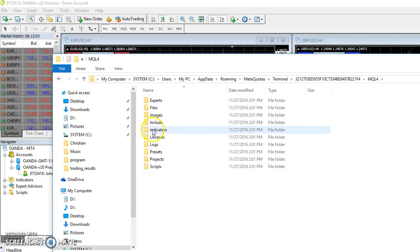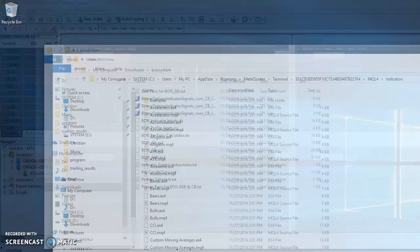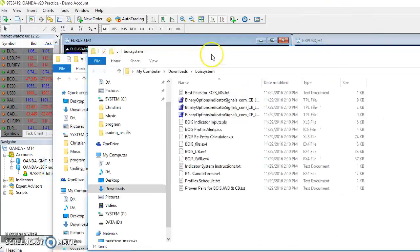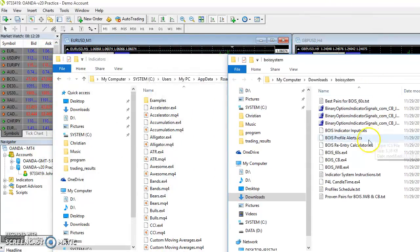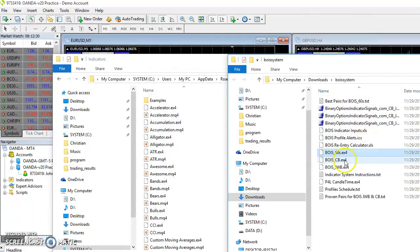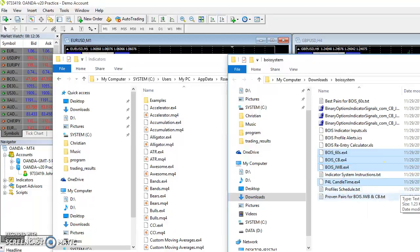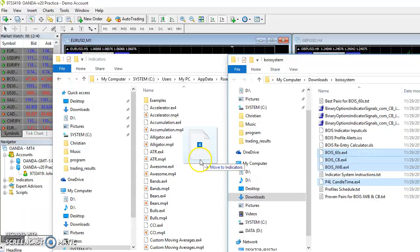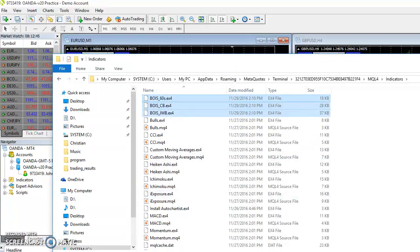MQL4 indicators. I'm going to go ahead and copy the 60s CB JWB CB indicators as well as the candle timer, and I'm going to drag those in.